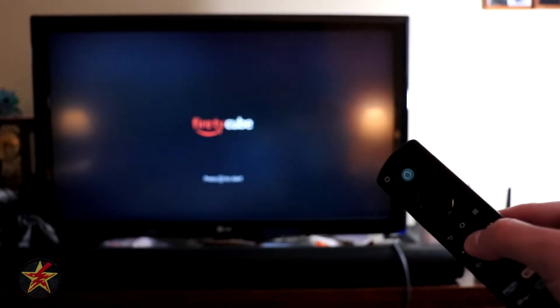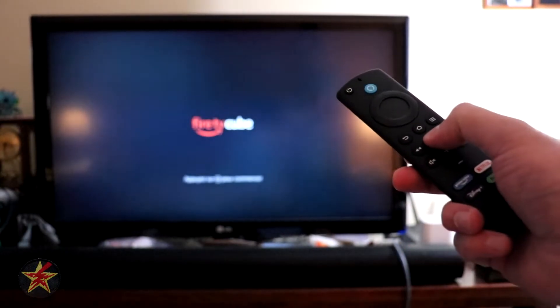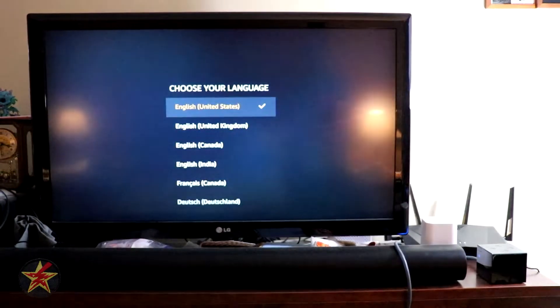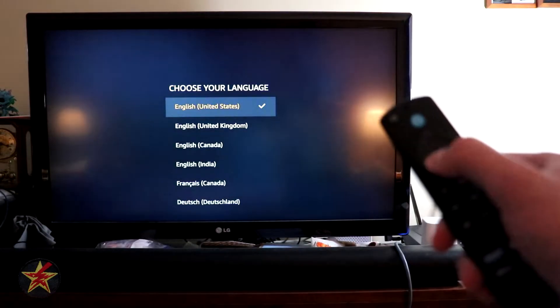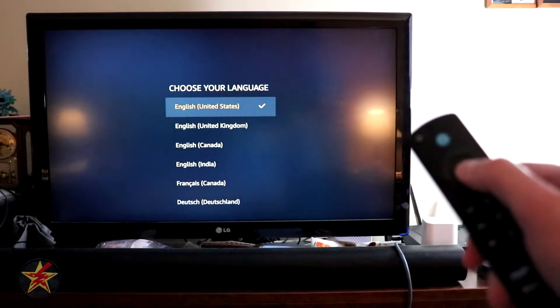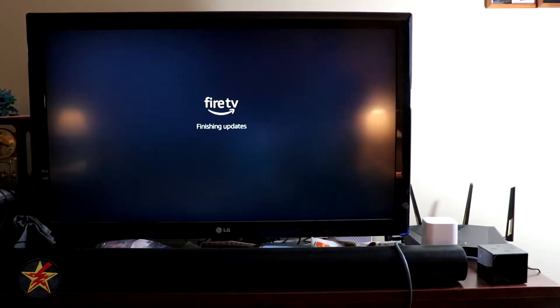It wants us to press the Start button, or the Play button, on the remote. After which I'm going to use the Selection, or the OK, in the middle for English.